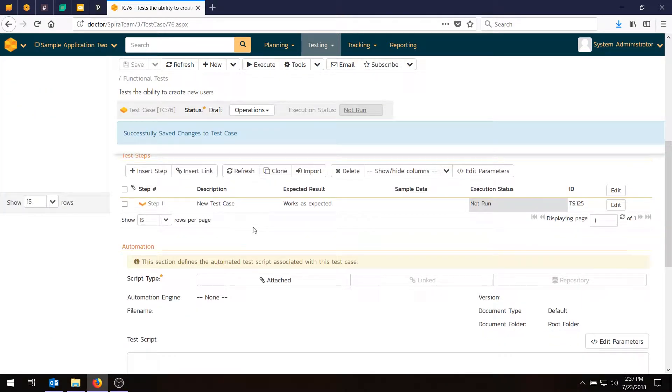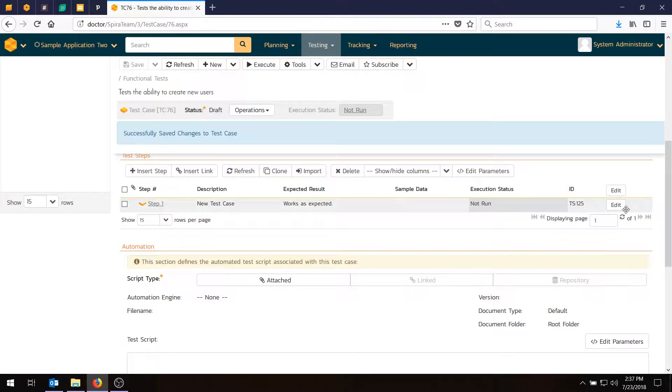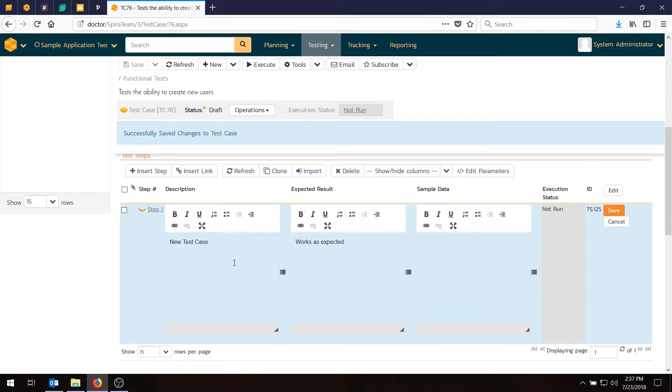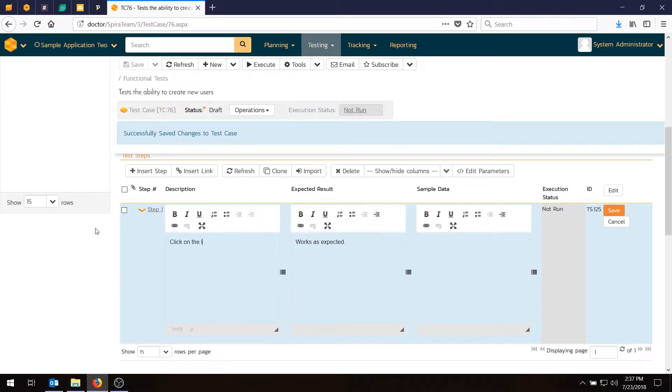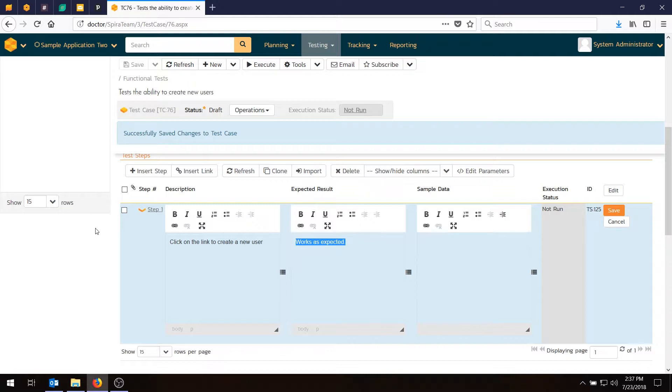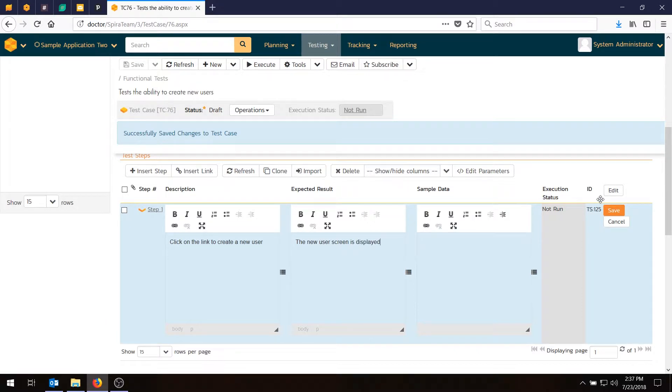So we scroll down again, and now what we'll do is create some steps and edit the step that we already have. We're going to edit the first one. First of all, hit edit, and we'll replace that with more information, which will be click on the link to create a new user. And the expected result will be the new user screen is displayed. Hit save.